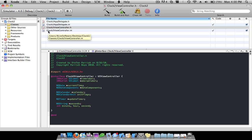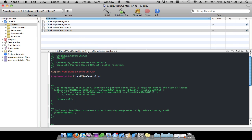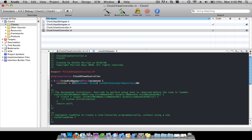Okay, I'm going to go to the .m file. In the first part we're just going to do dash void viewDidAppear, and then do: calendar = [[NSCalendar alloc] initWithCalendarIdentifier:NSGregorianCalendar] bracket semicolon.